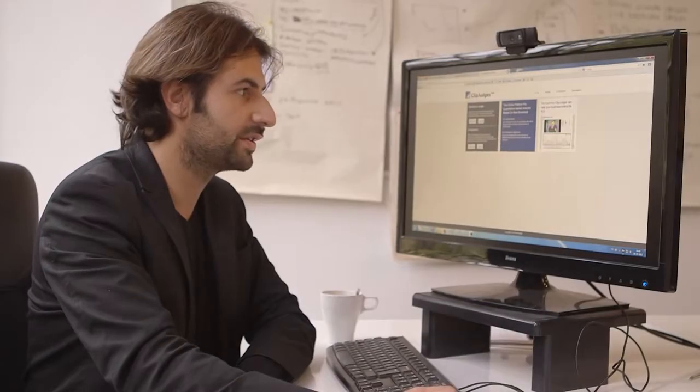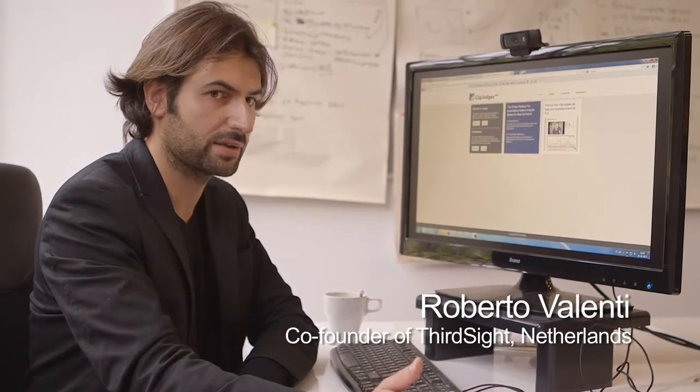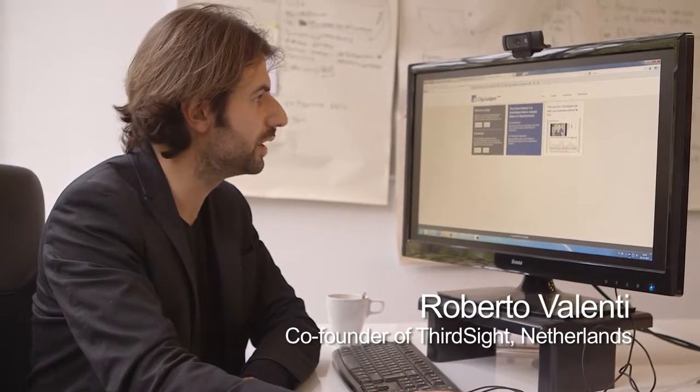This is Clip Judges, it's a web platform where we apply our technology.